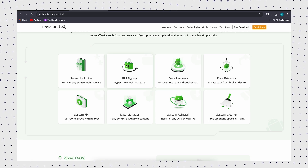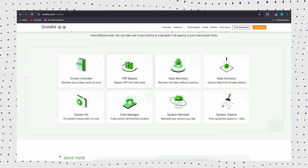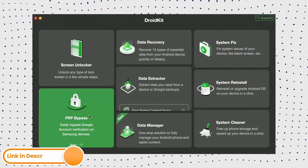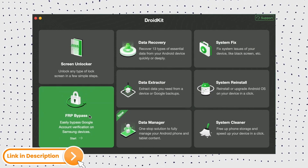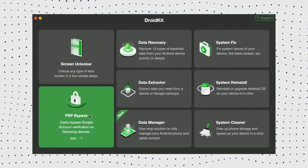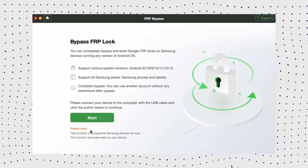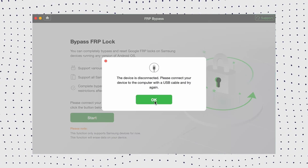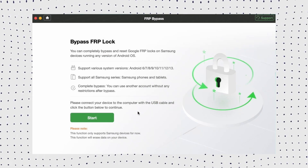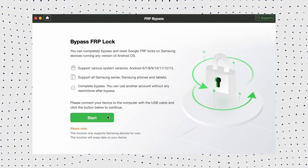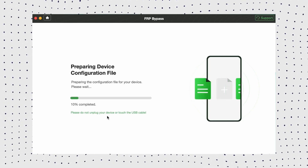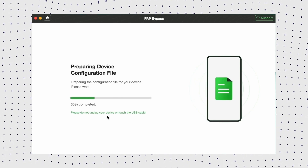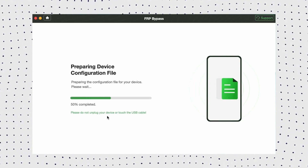Let me show you step-by-step how to bypass the Google verification account via DroidKit. First, free download the latest version of DroidKit from the official website, then install and launch it, then select FRP Bypass, and connect your Samsung phone to your computer using a USB cable, then click the Start button to begin. DroidKit will automatically prepare the configuration file for your device.